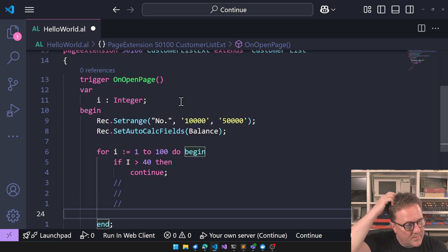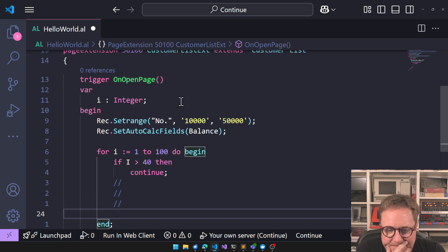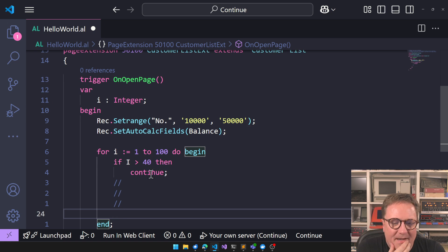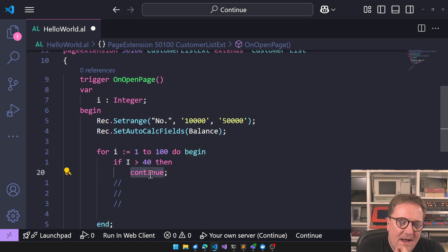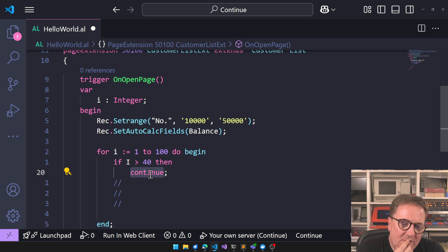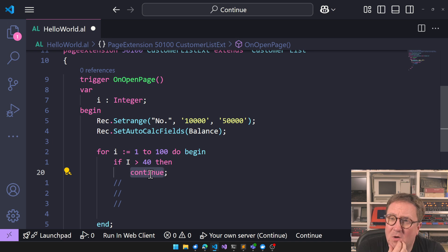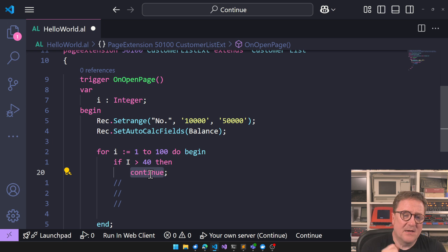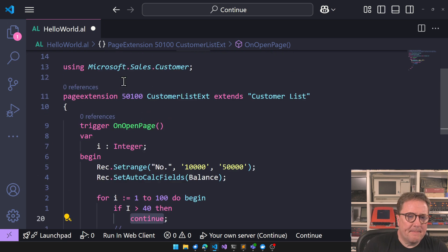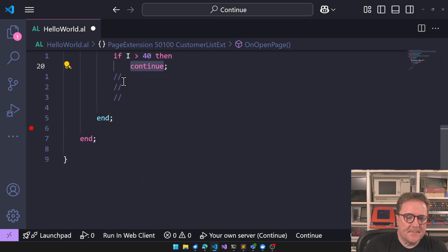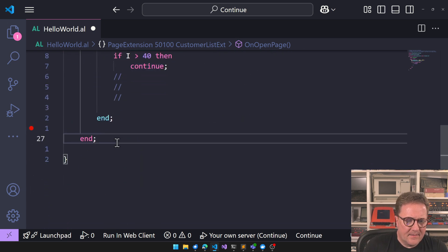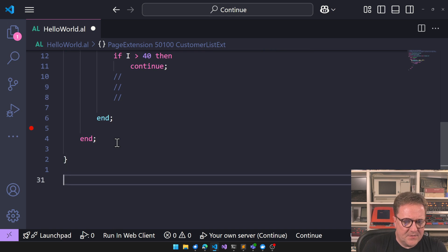So we actually have an AL version of continue, and have had that for a long time. And for that, we need to do a report.